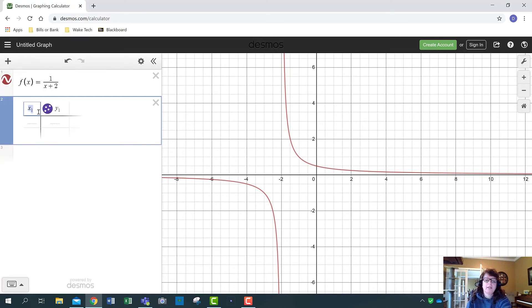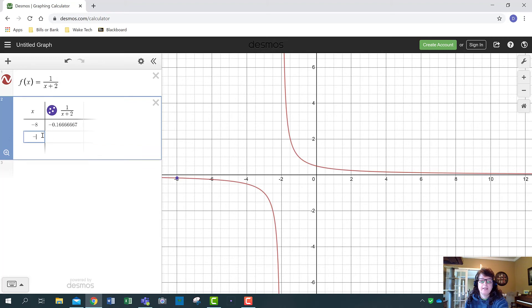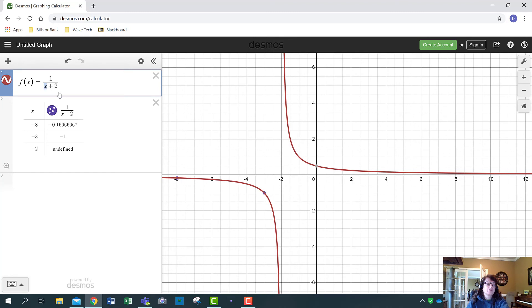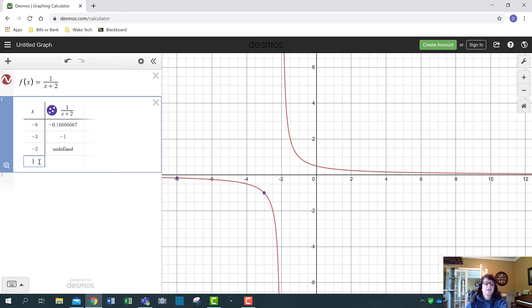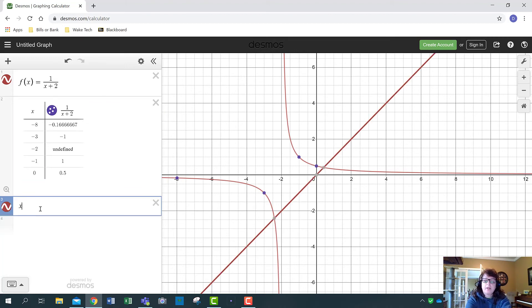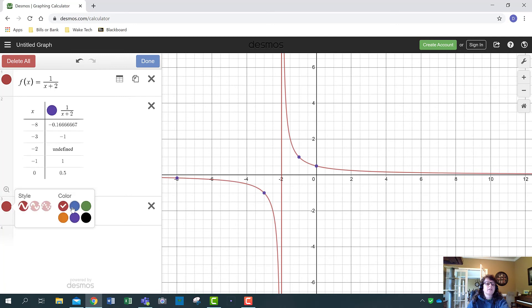Adding a table of values — copy the expression in. If I put in -8 there's a value, and -3 gives a value, but if I put in -2 I get undefined. There's no y-value because putting -2 in for x gives 1 divided by 0, and you're not allowed to have zero in the denominator. This has a vertical asymptote at x = -2. Let me change it to blue and make it dashed.